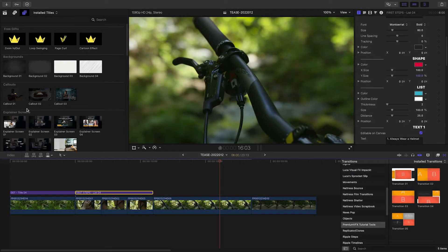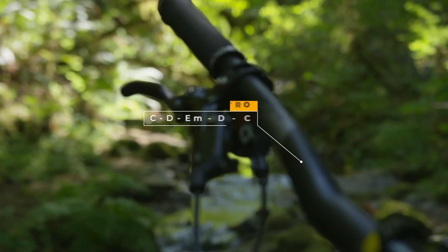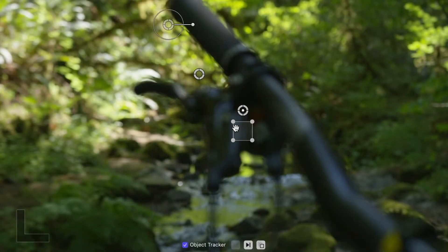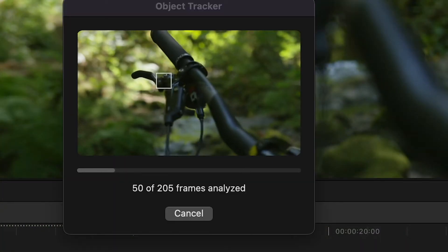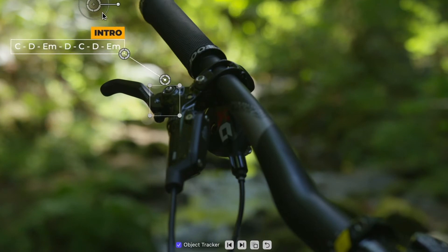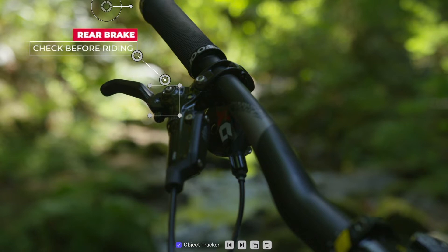Next, we've got a tight shot of some components I'd like to feature. I'll attach Callout 1 to the clip. The shot is moving, but no worries — these callouts have tracking built right in. I'll position the tracking square where I'd like it and click the Track Forward button. Now the callout is tracked to the footage, and I can reposition it as needed while retaining the tracking. I'll customize text and colors as needed, and adjust the shape and outline to fit the text.